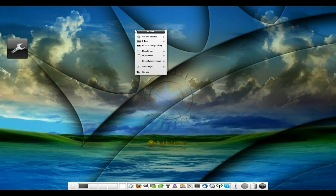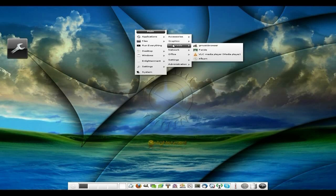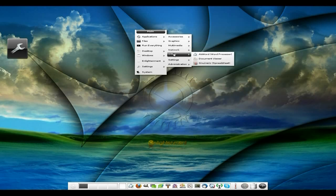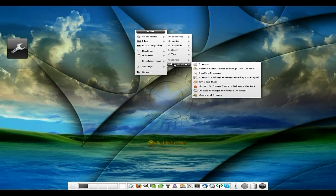If you want the menu, you can left-click on the desktop and get all this up. Our applications are here — accessories, graphics, multimedia, network, office, settings and administration.